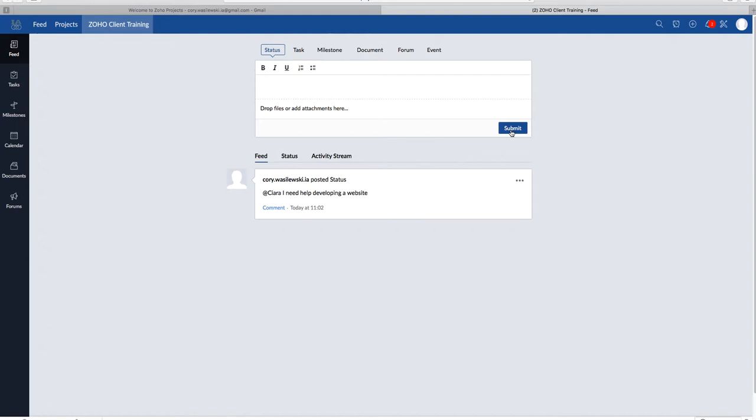So once you submit it, you'll pop up right here. So whenever someone mentions you or adds you to a task, whatever it may be, you're going to get a notification, which you will see right here.